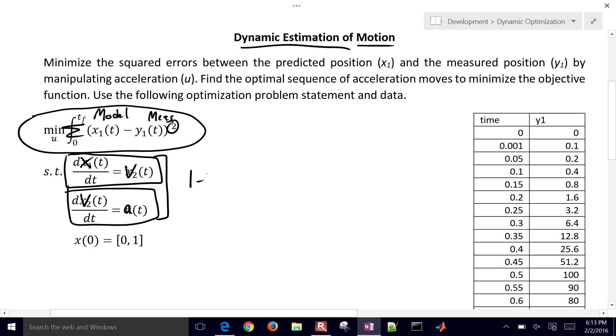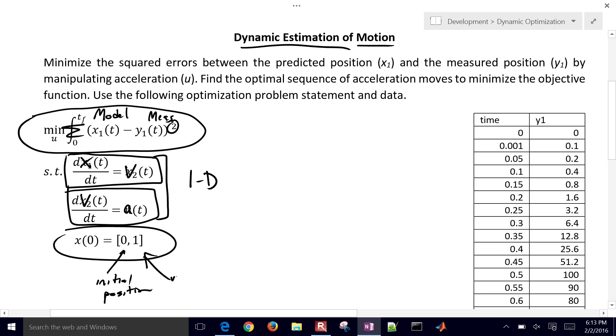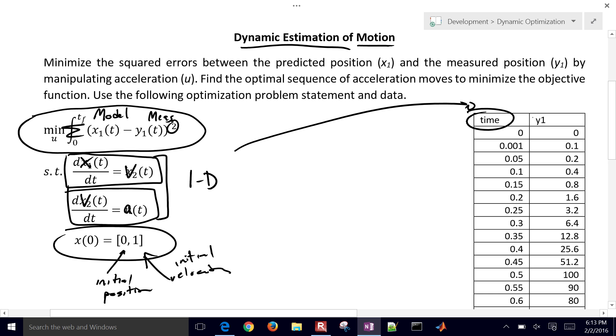This is just a one-dimensional problem. We have some initial conditions where this is the initial position and initial velocity. Those are initial conditions. We're going to set up and solve this optimization problem. Here's some data that we're going to use as well. We have time values and then also measured.